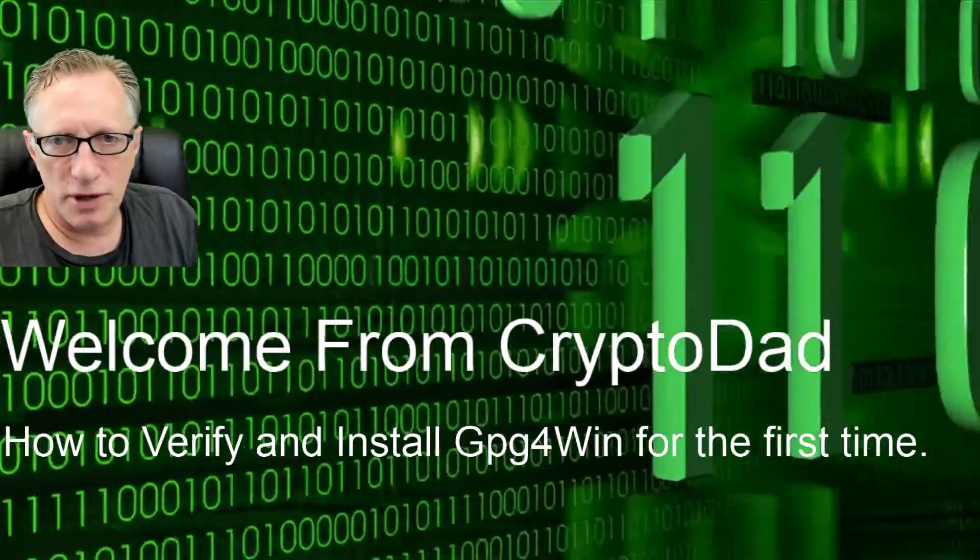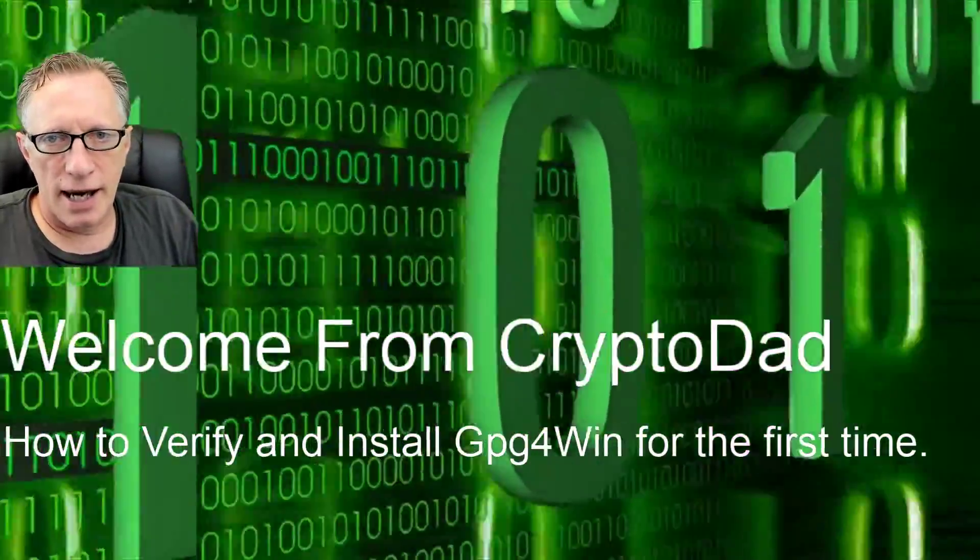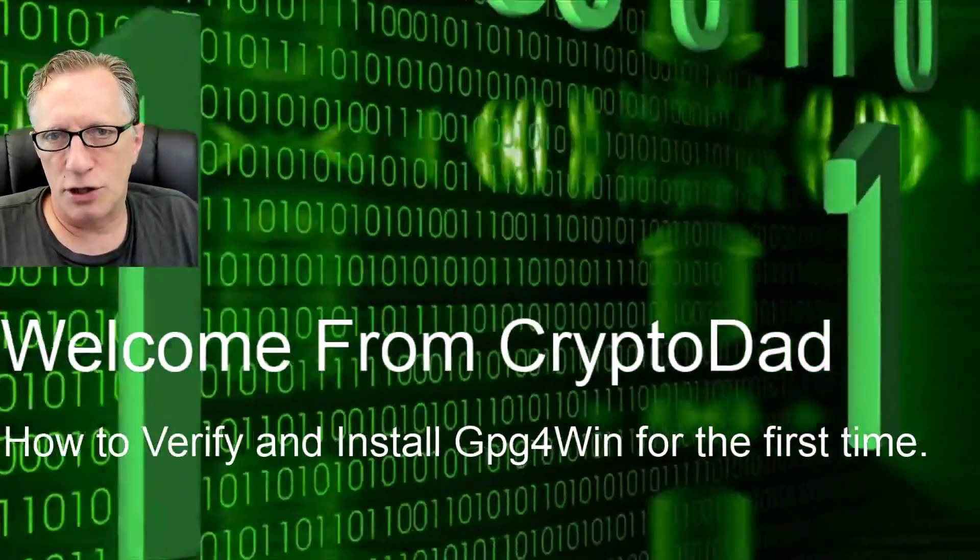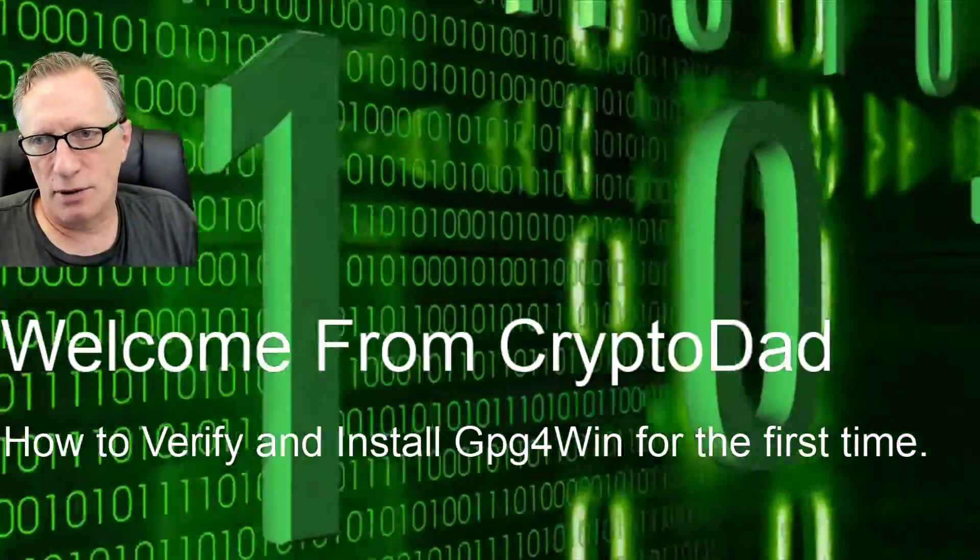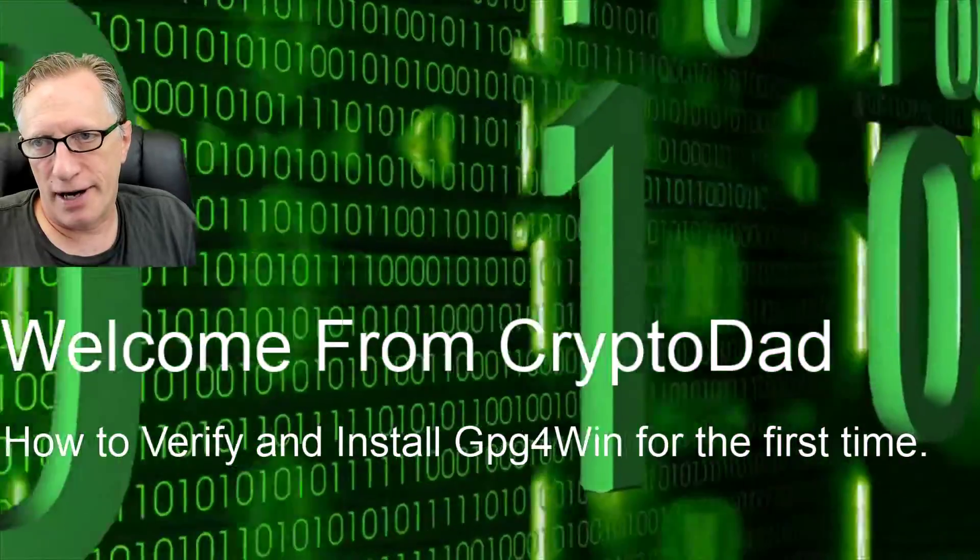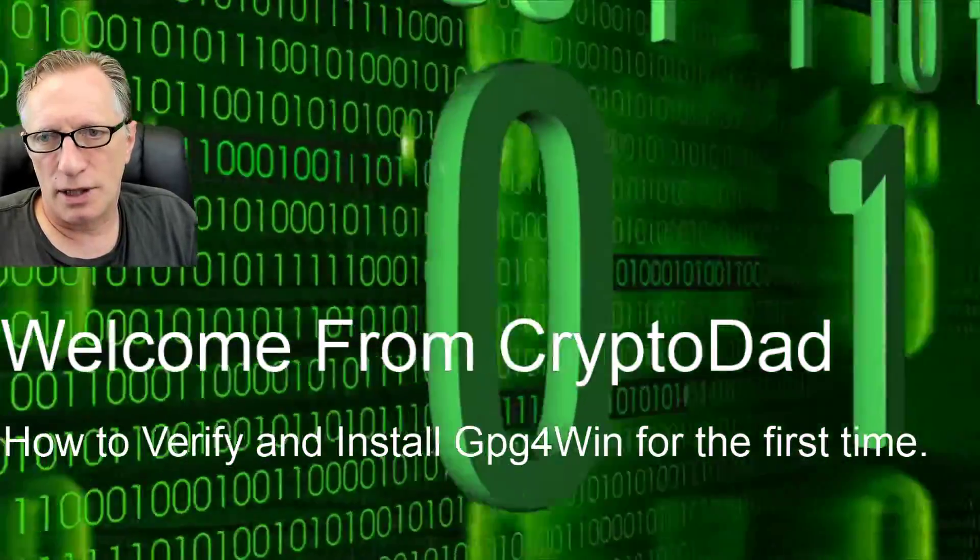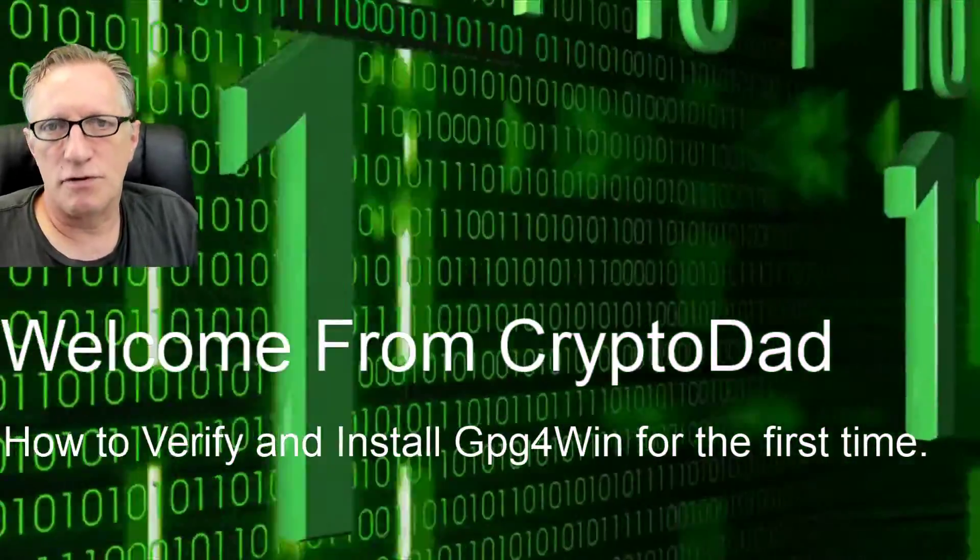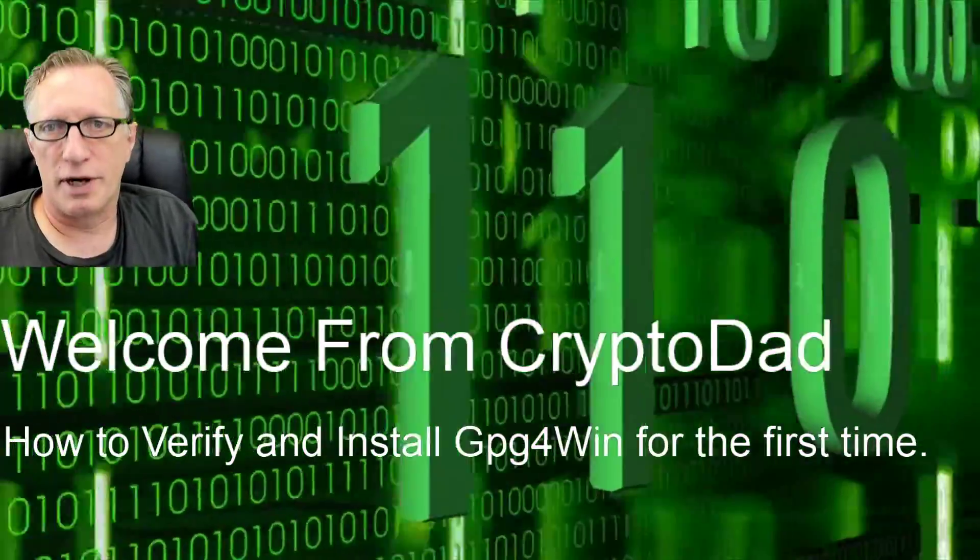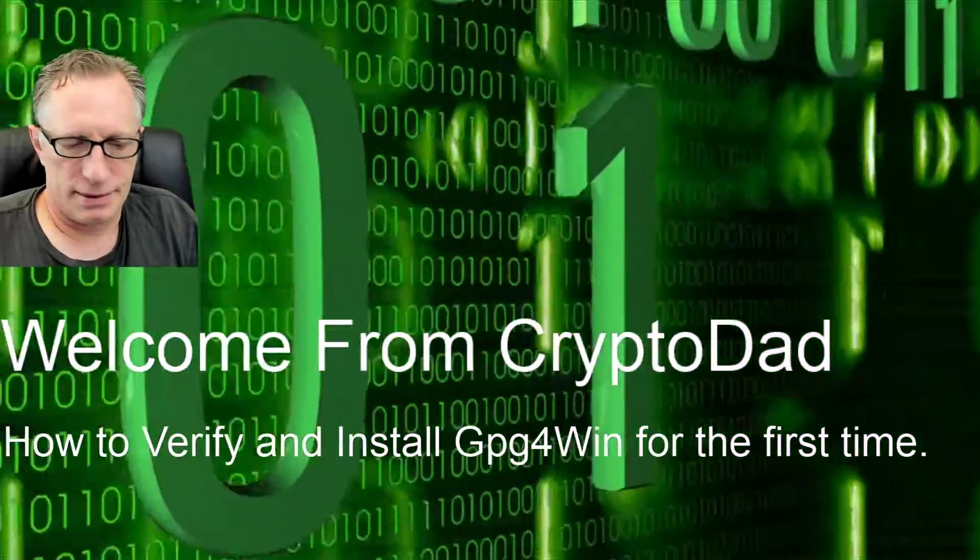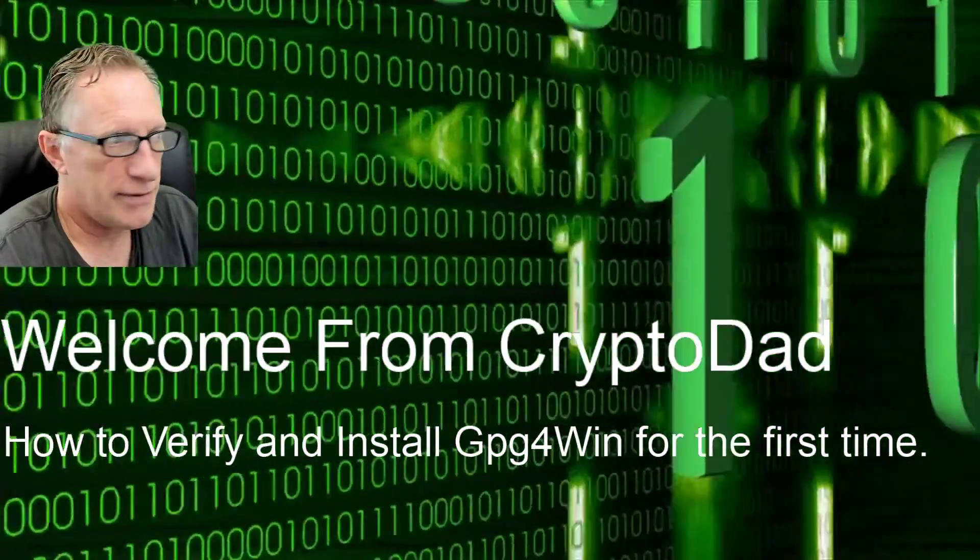Hey guys, Crypto Dad here, and today I'm going to show you how to download, verify, and install the GPG for Windows software. So let's dive in.